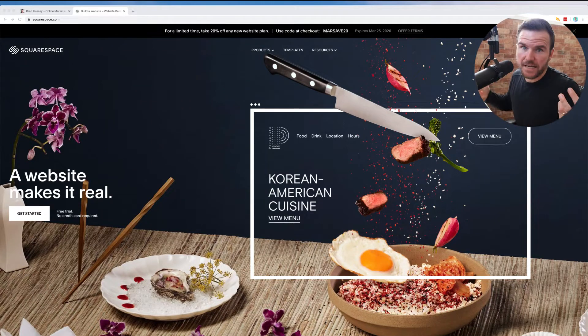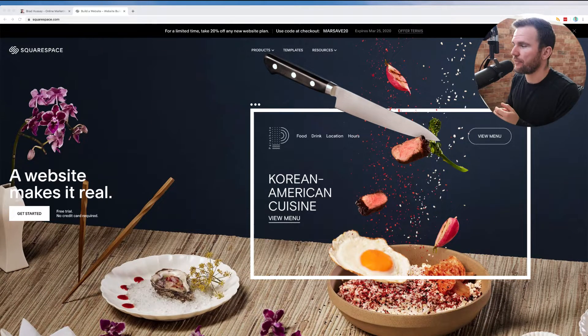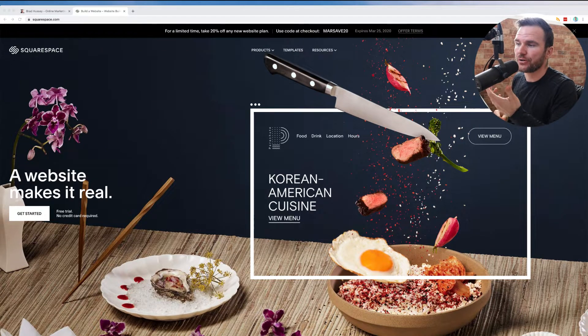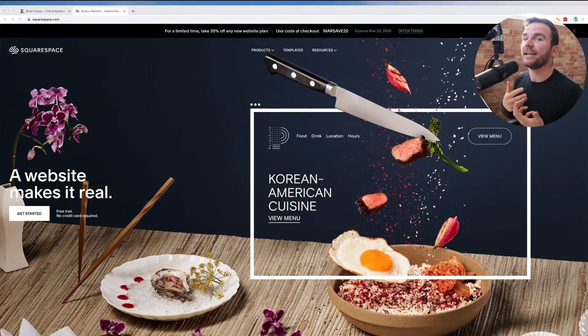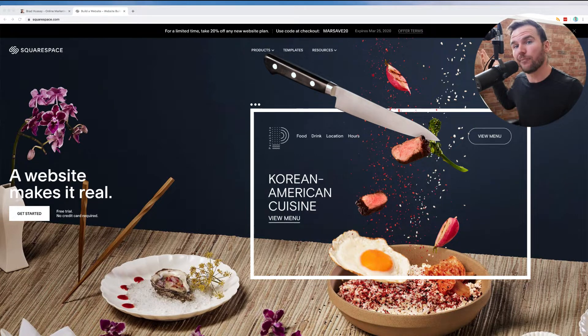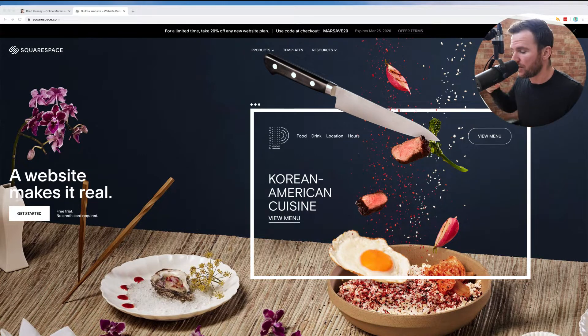Hey everybody, what's up? Brad Hussey here from Freelancing Freedom, and I just want to shoot another quick video here just to show you how you can quickly get a website up and running for your business.